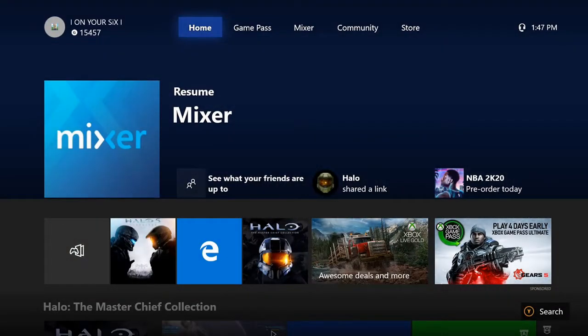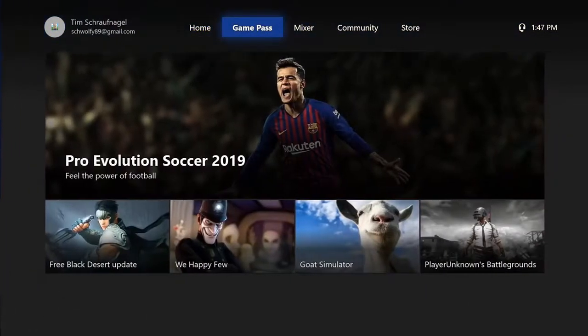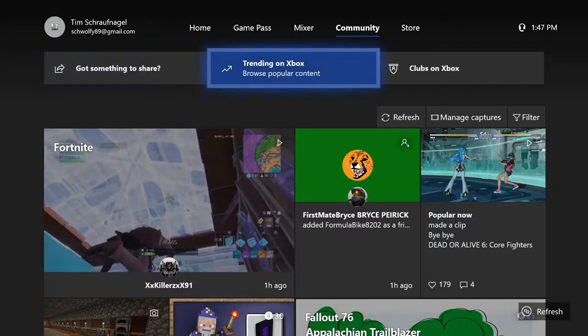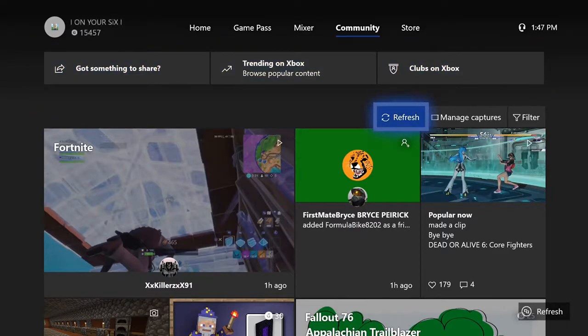On the dashboard of the Xbox, scroll over to the community tab, go down and go over to manage captures, and select that.